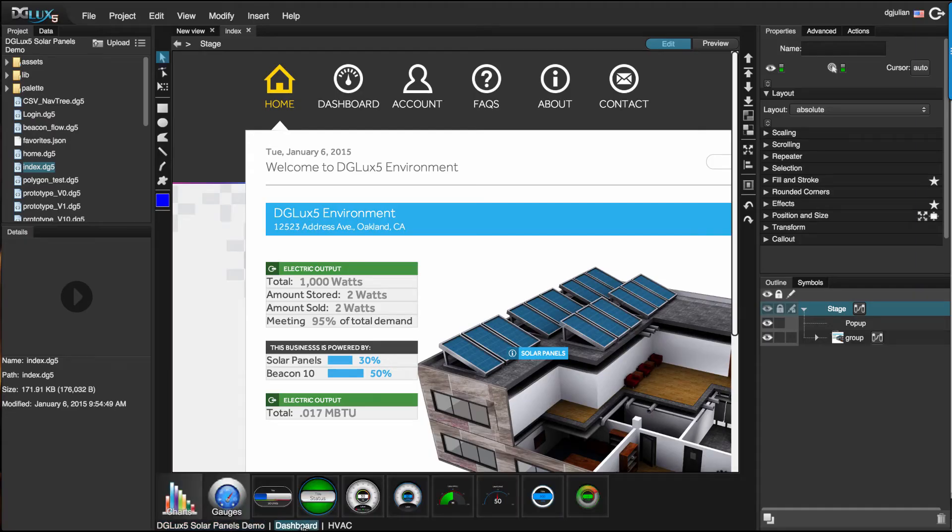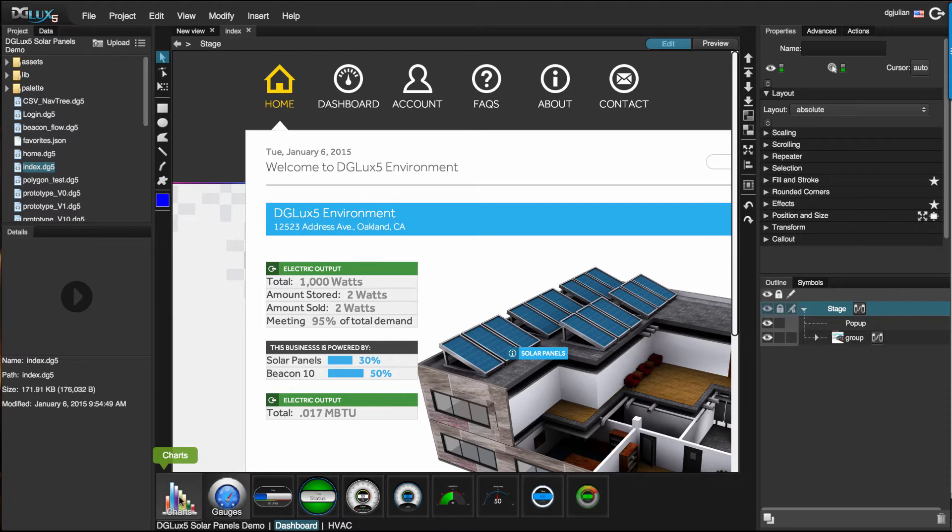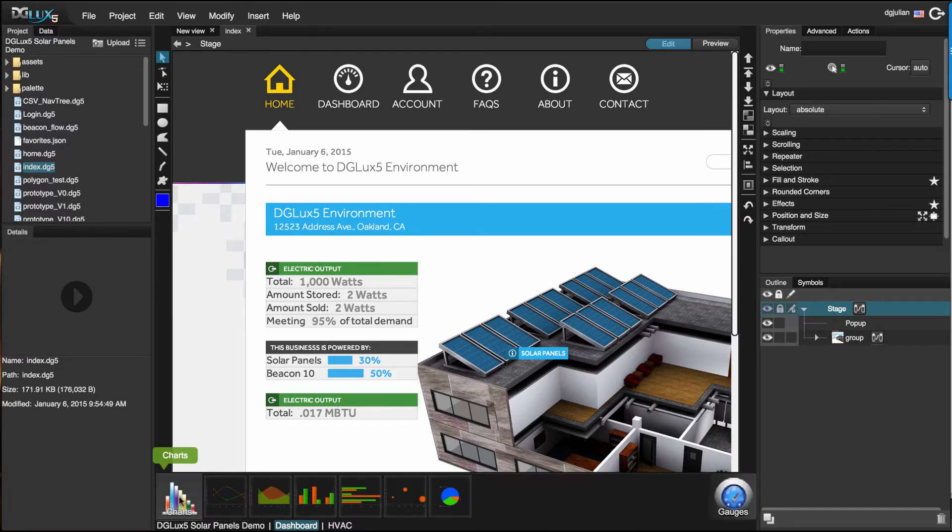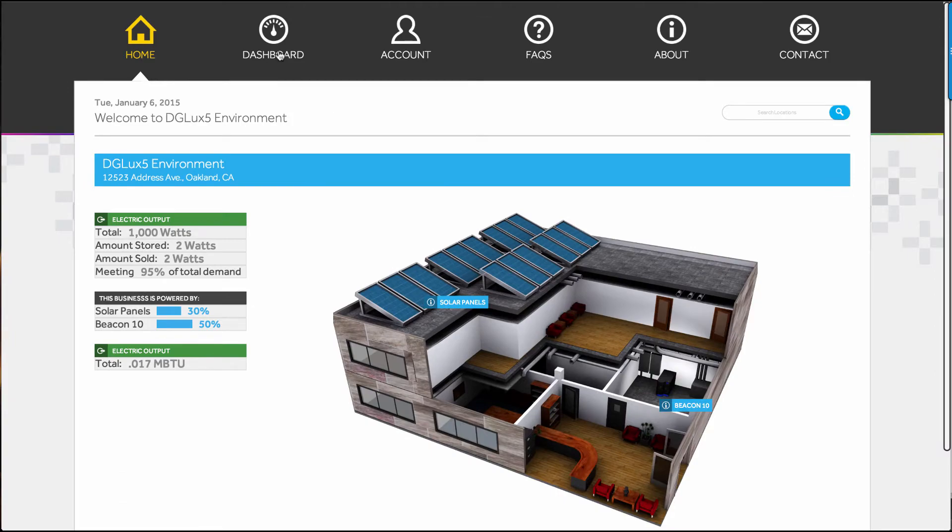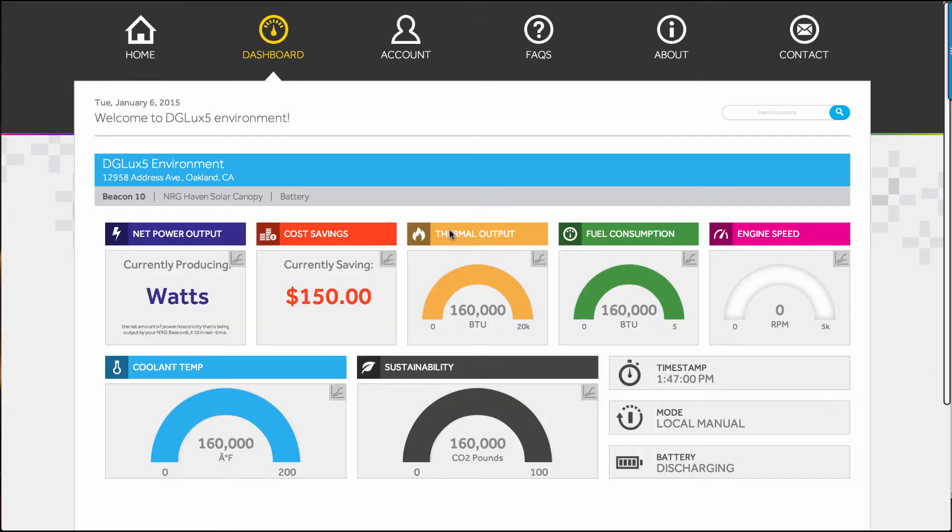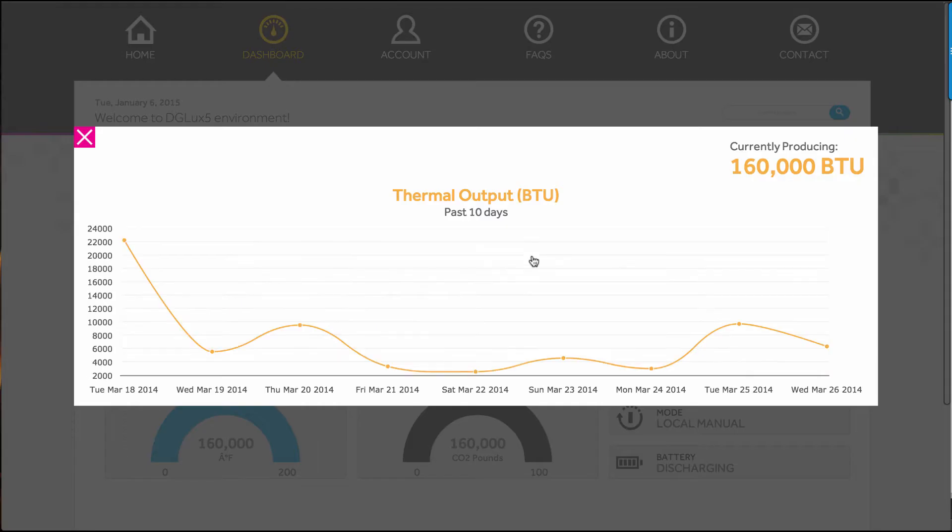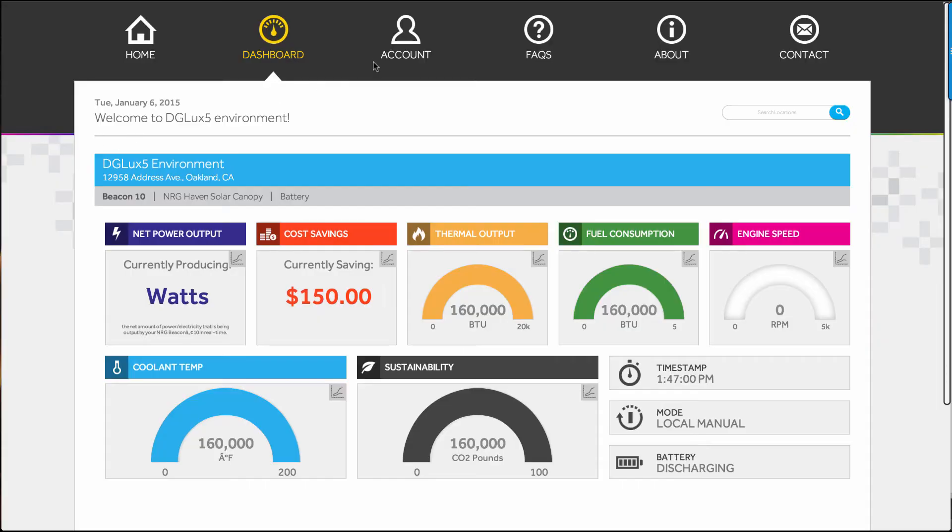In addition, you'll find pre-configured gauges and custom chart components to illustrate the right information for your application. Track metrics like energy consumption and thermal output for this week, this month, or a custom date range.